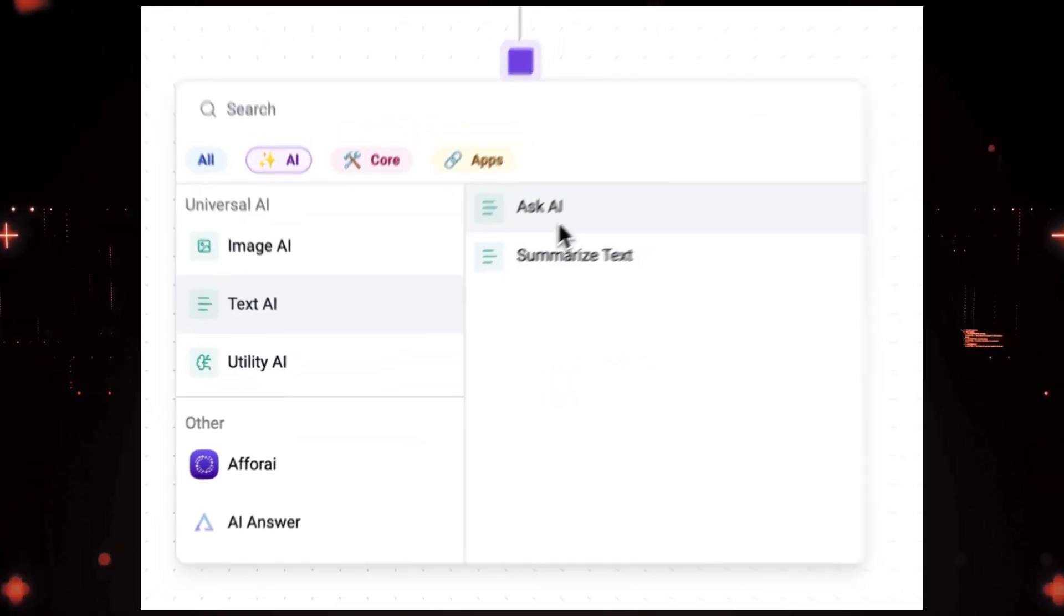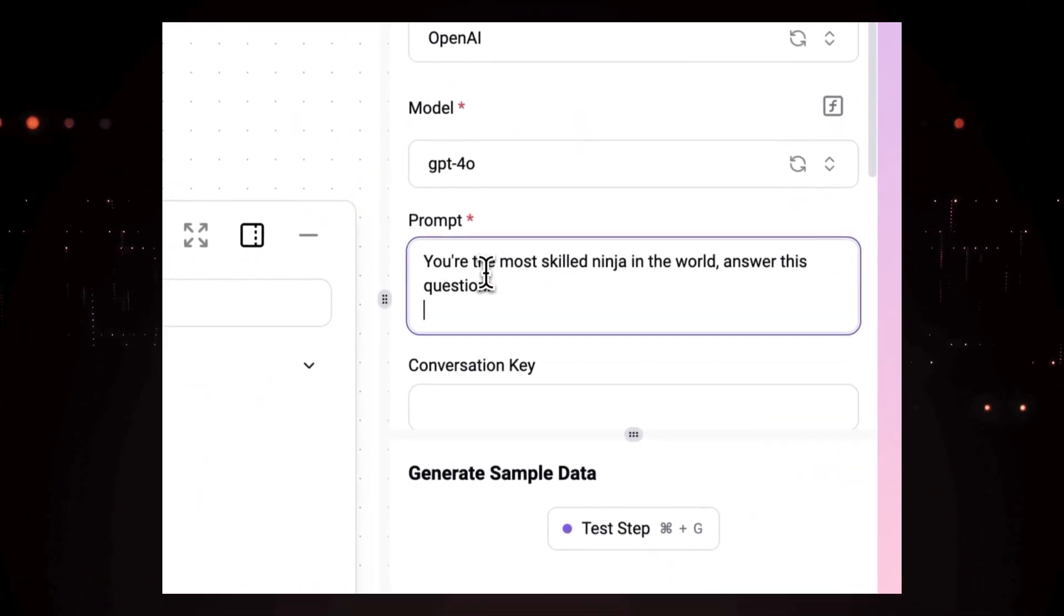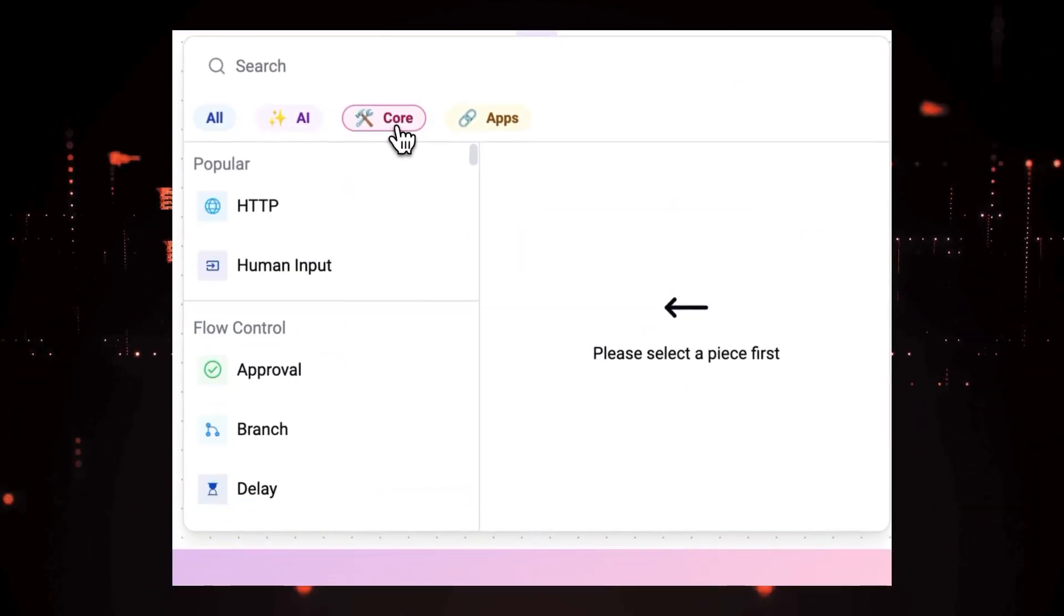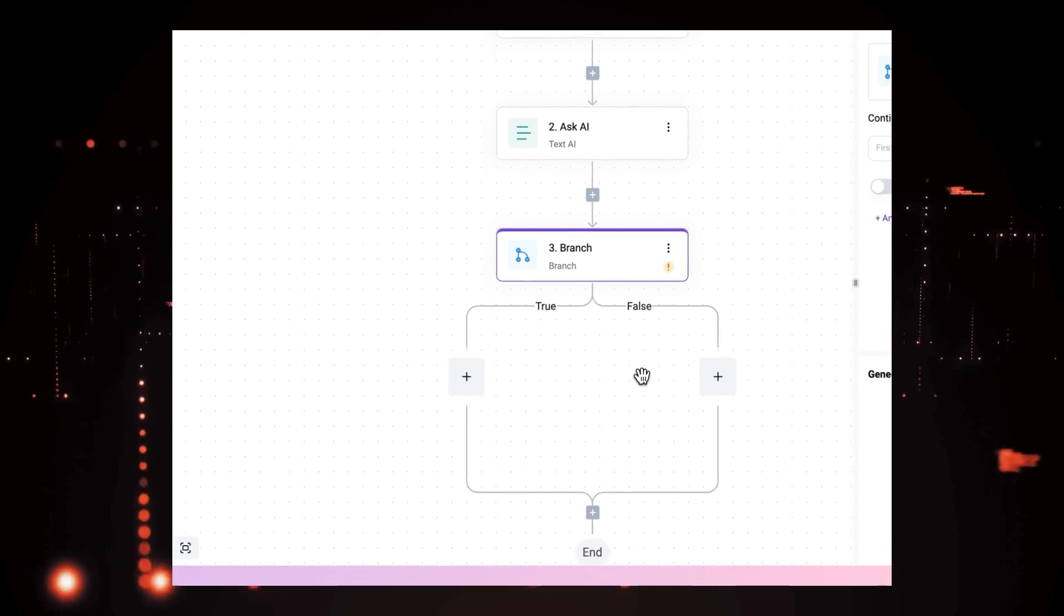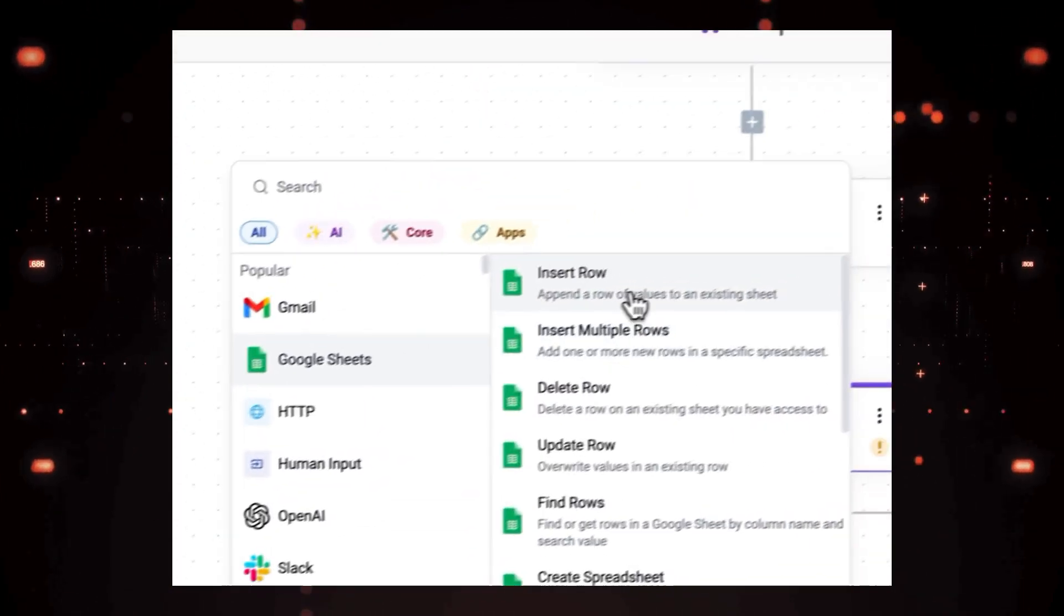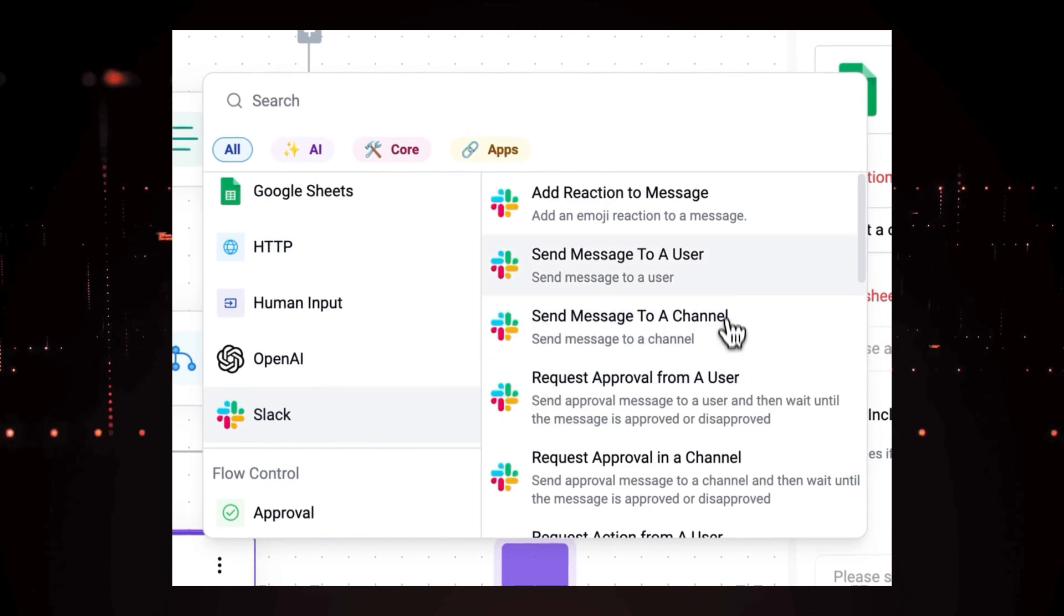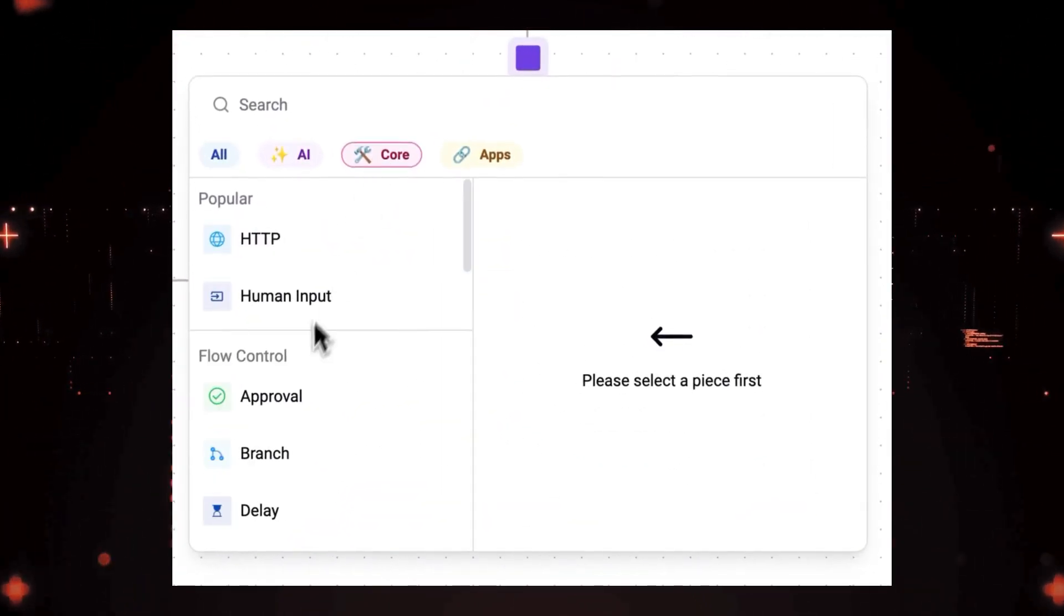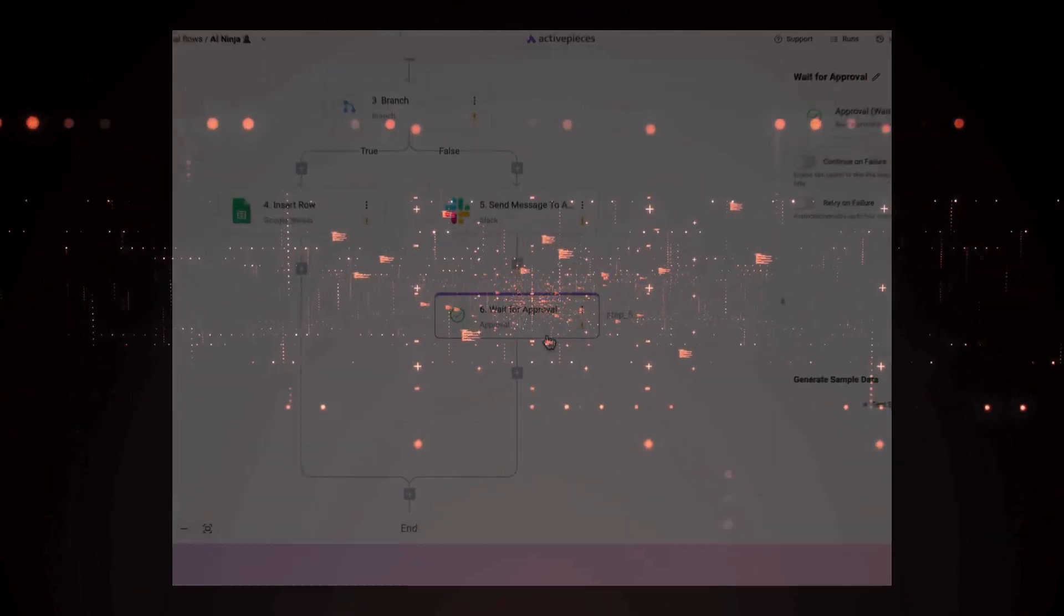Hey everyone, and welcome back to the channel. Today, we're diving deep into the world of open-source AI and development tools that can transform your workflow. We'll be exploring a range of incredible projects, from self-hosted personal assistants to powerful automation platforms and privacy-focused analytics tools. Get ready to discover how you can enhance your development process with these game-changing, free, and open-source solutions. Let's jump right in.